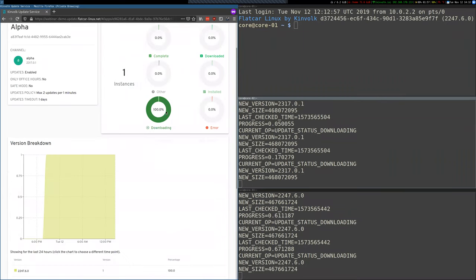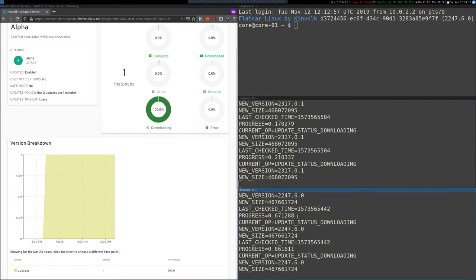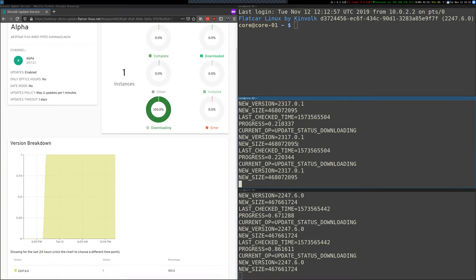Let's go back to alpha. In the alpha group, the update is downloading. And this will take some time. But eventually you'll end up with two instances that are running stable and one instance that is running alpha.